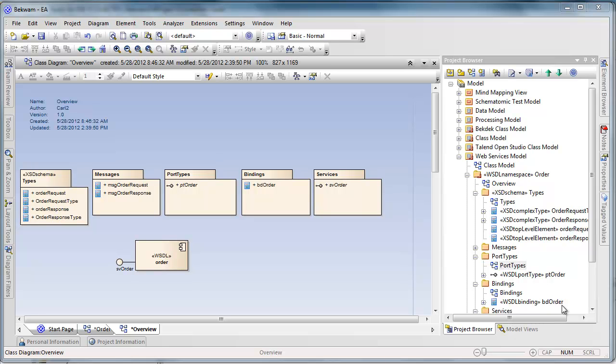This first part is a walkthrough of the web service, the underlying physical model, and then the Talend process, which is the implementation of the web service.